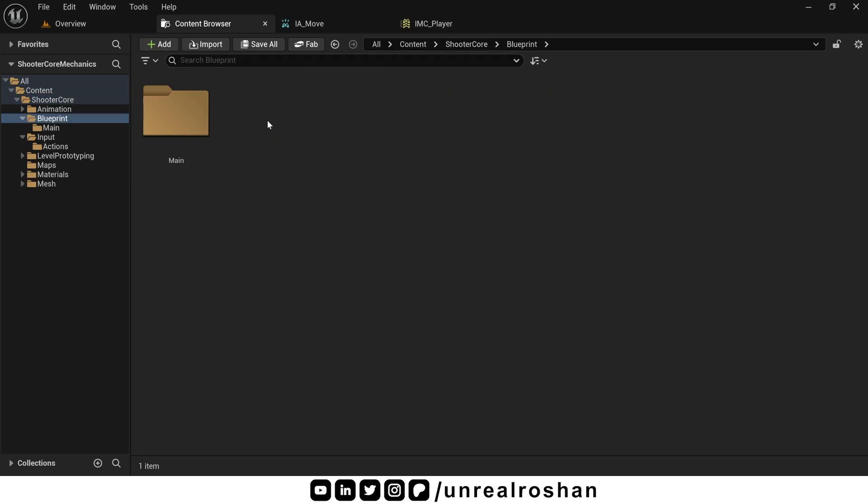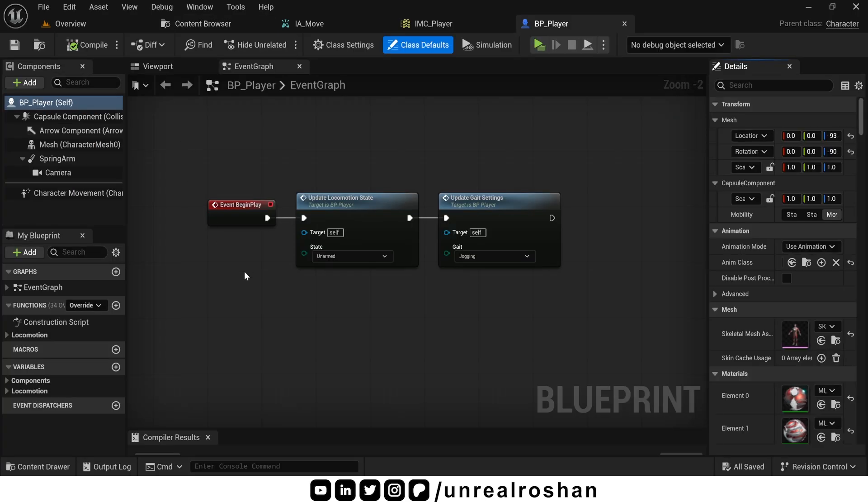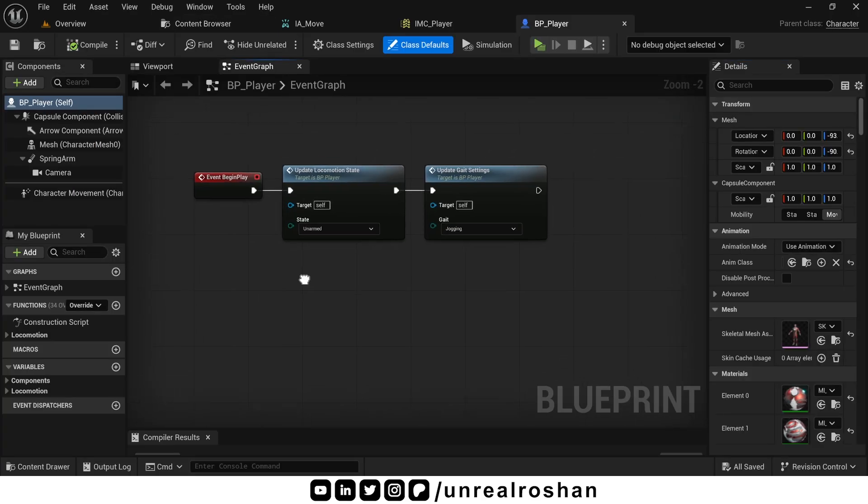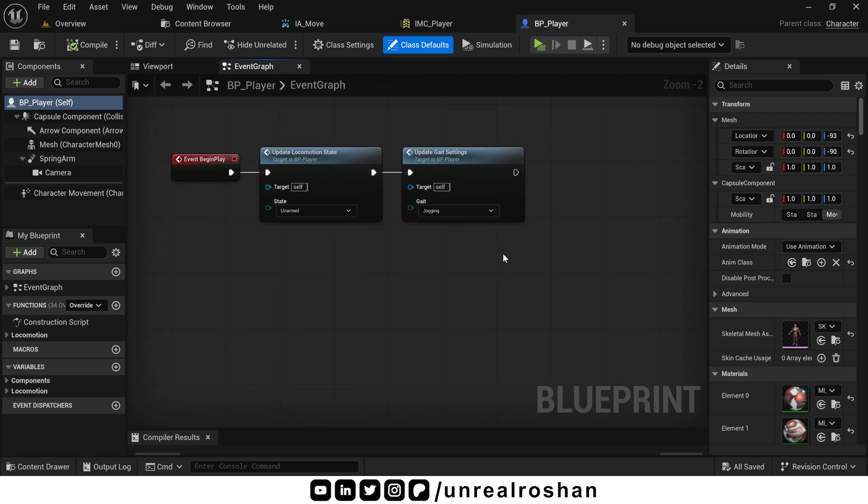Let's open up our BP player class. First in the begin play event, we need to tell Unreal which input mapping context we want to use for this character. In our case, it's IMC player. Actually you can create different mapping context for different pawns. For example, for a car blueprint, you might want to create a new mapping context, maybe IMC car. So here is what we do.